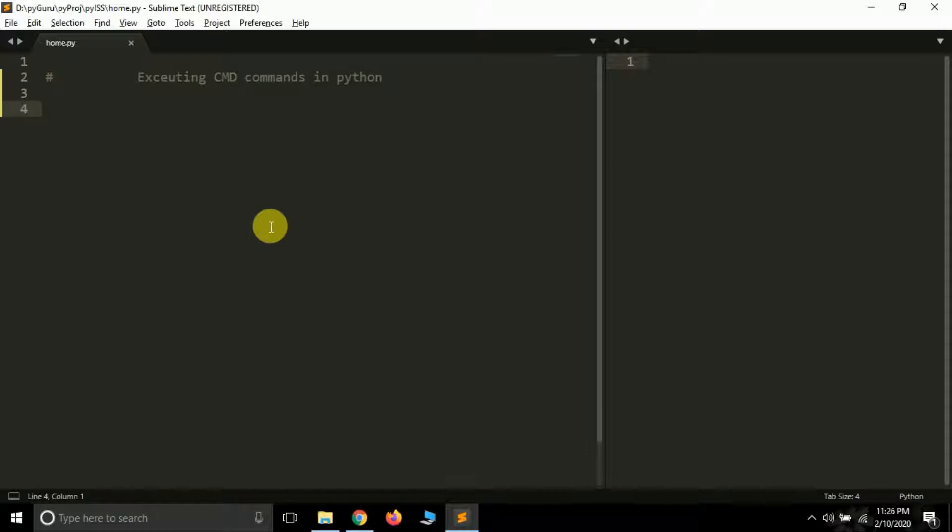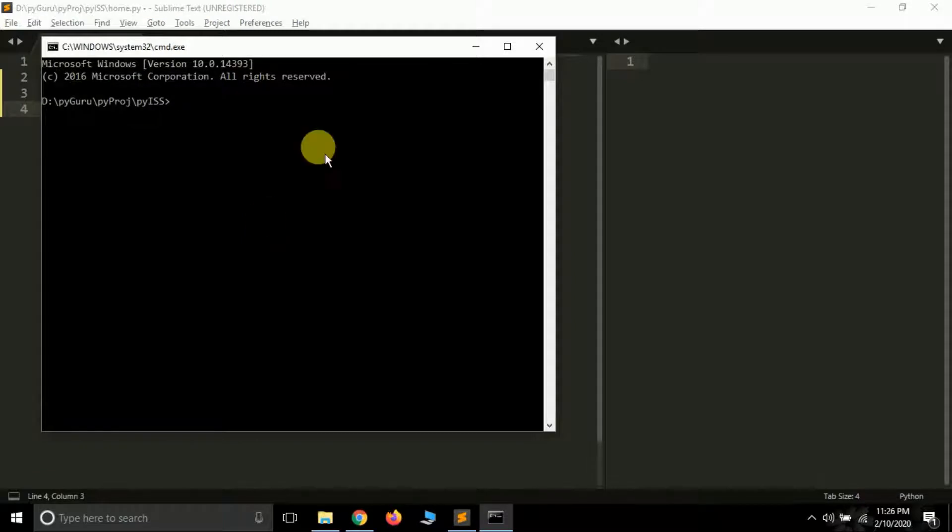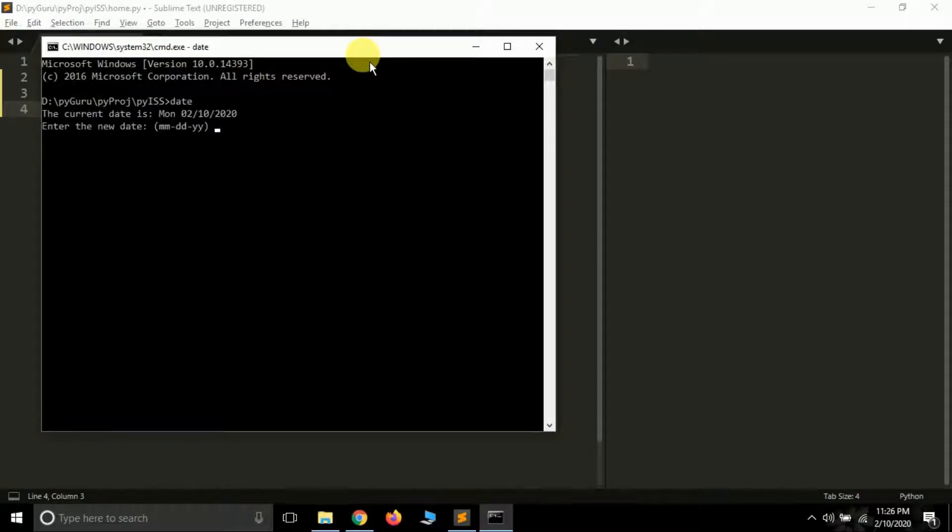Let's see how you can do that. First of all, let me open my command prompt and show you some commands. Like if you type just date and press enter, you will get the current date, which says Monday, 2-10-2020.